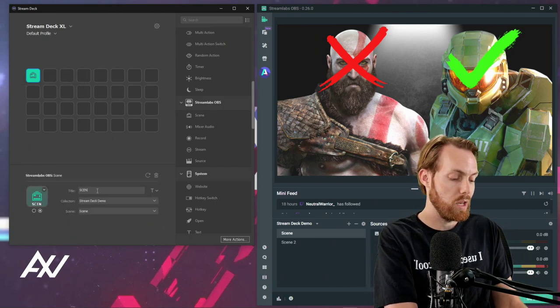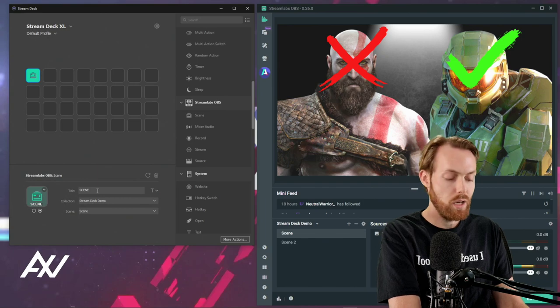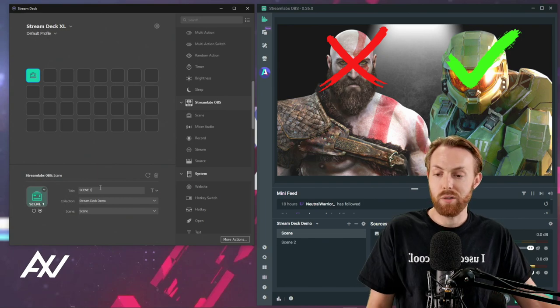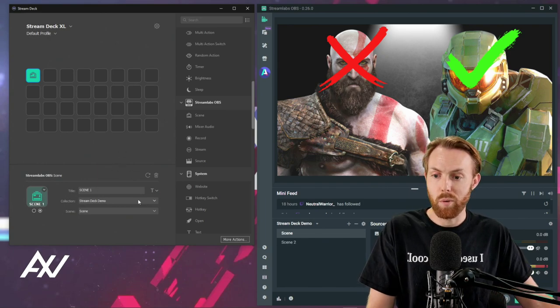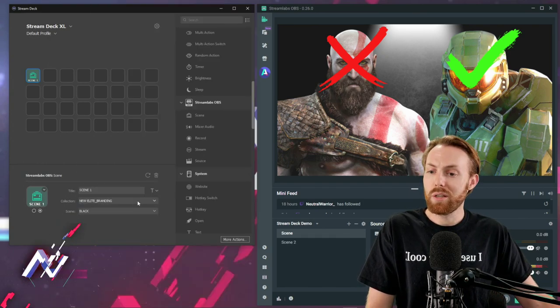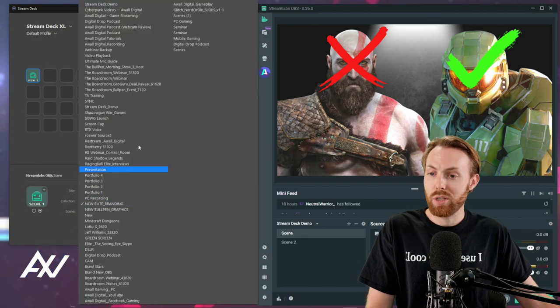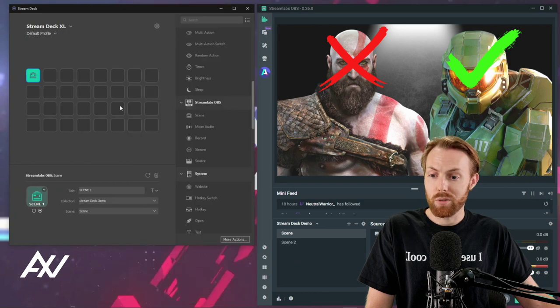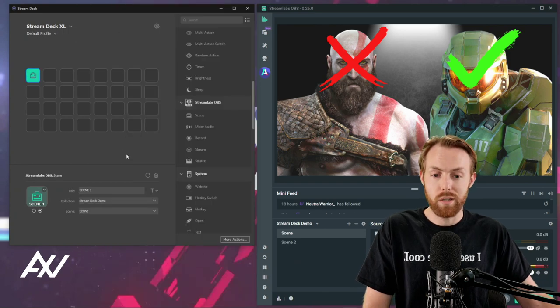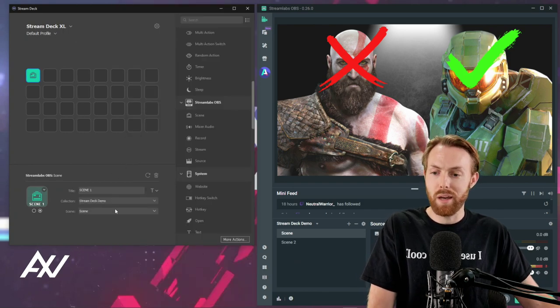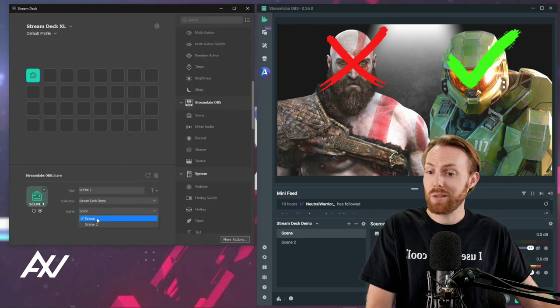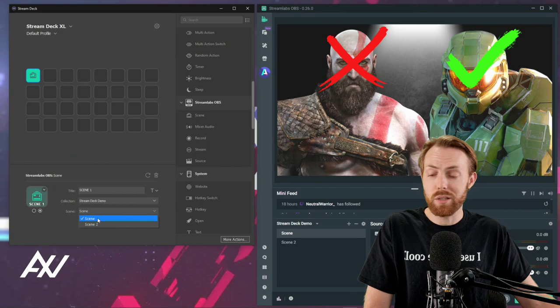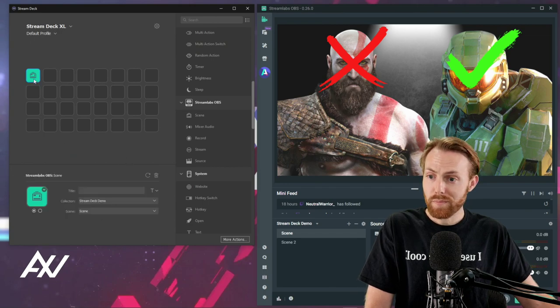Type in the name of the scene. Sometimes it doesn't hold the name, just be aware of that. You'll need to select the collection that that's going to come from, your scene collection within Streamlabs OBS, and then select the scene you want it to go to when you press that button.